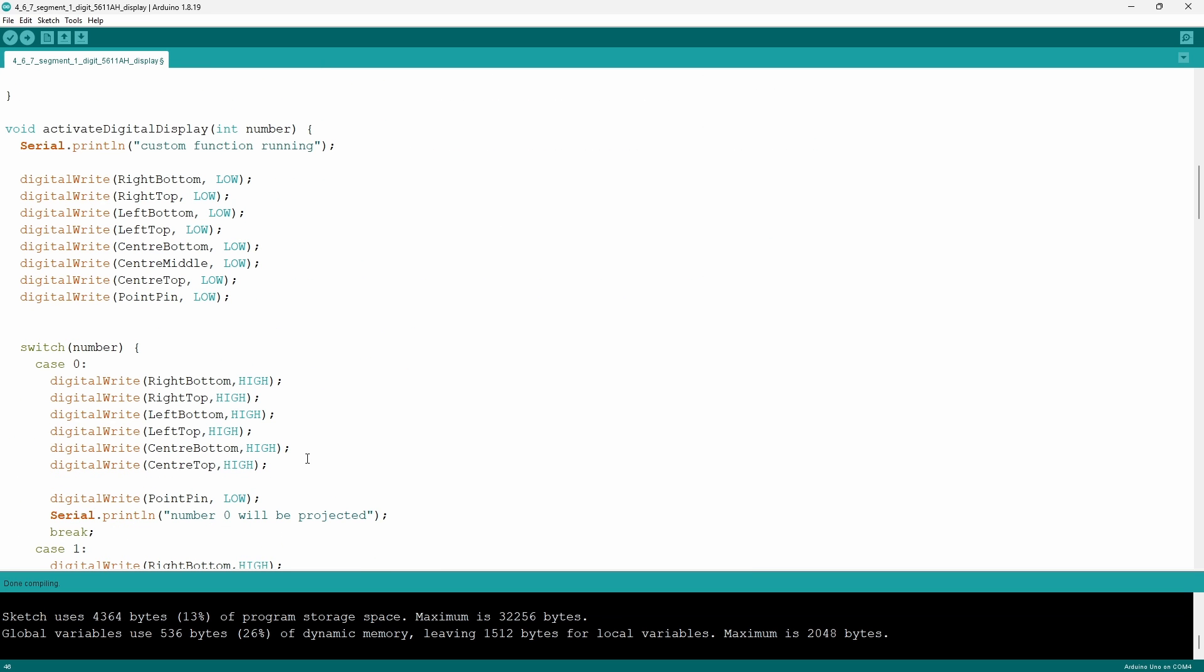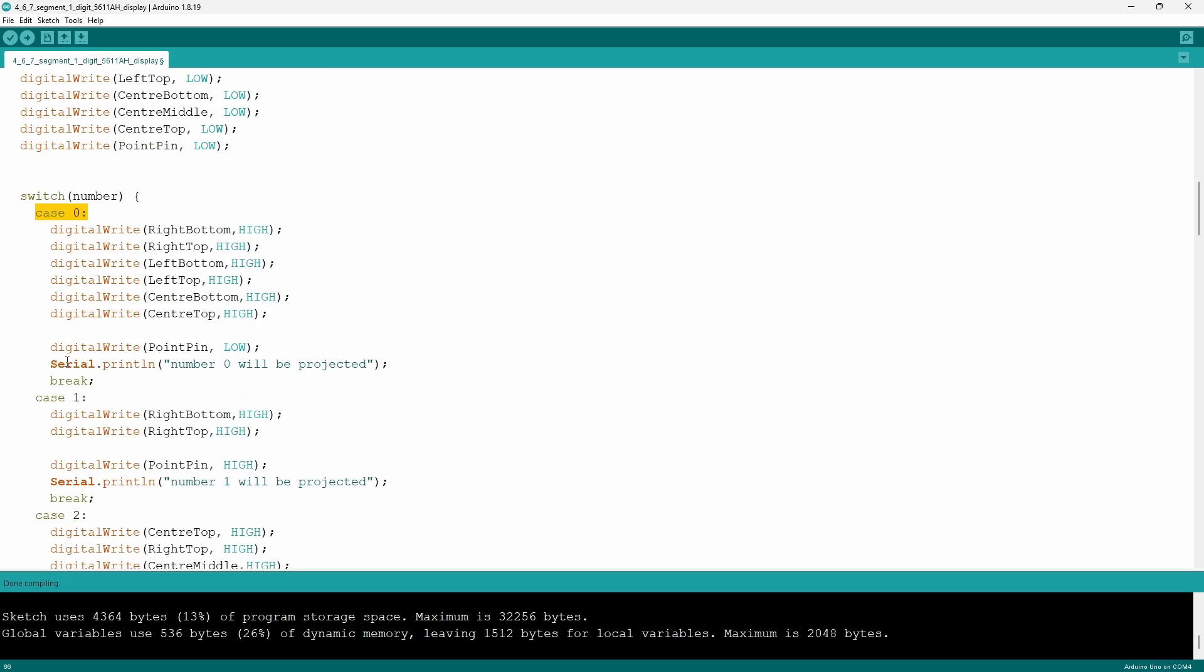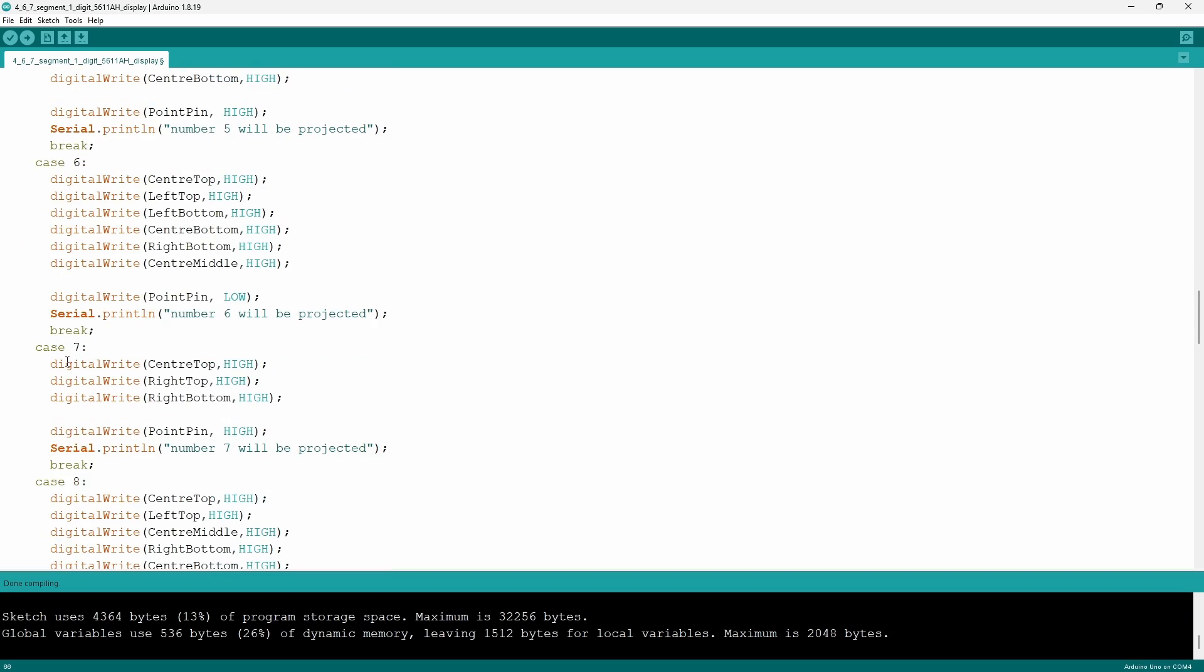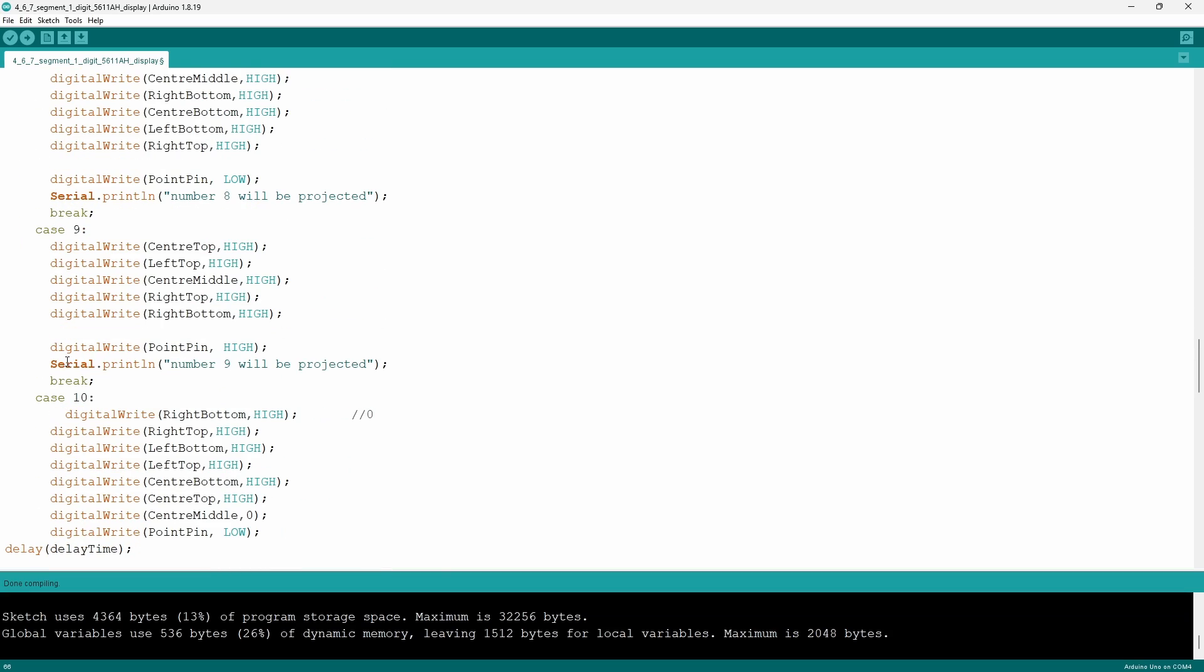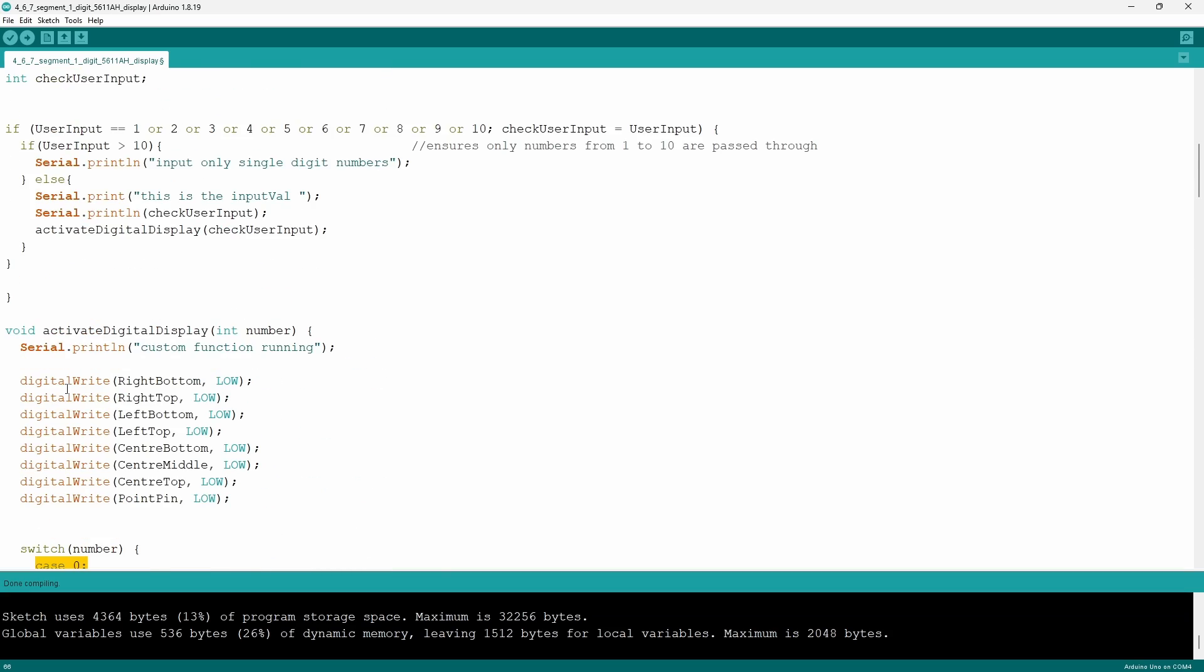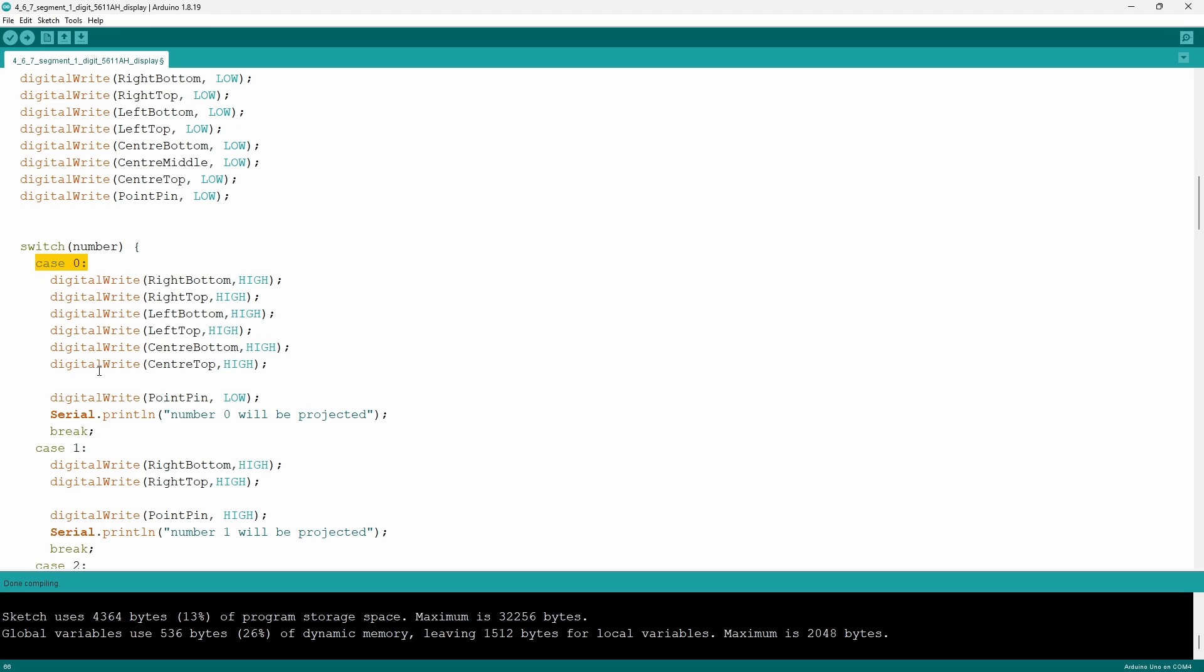This is a custom function that is primarily made up of a switch statement. Within the statement there are a total of 11 cases from 0 to 10 each to correspond with the value that can be depicted on the display.